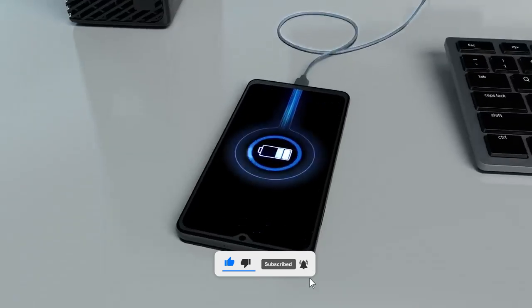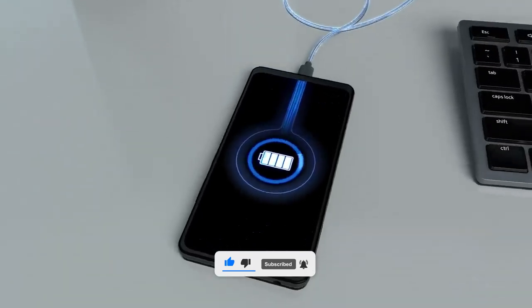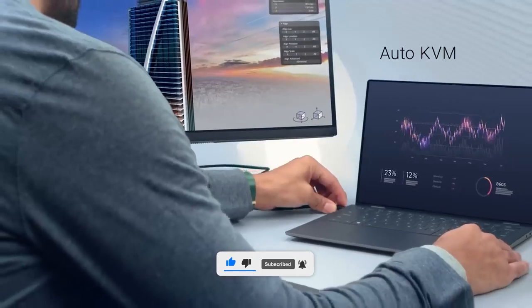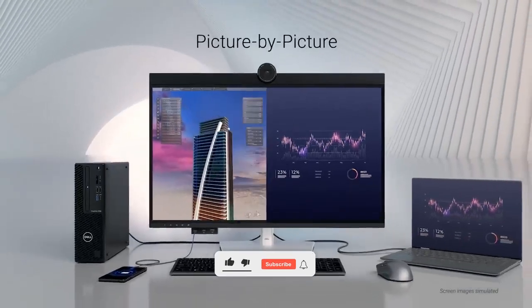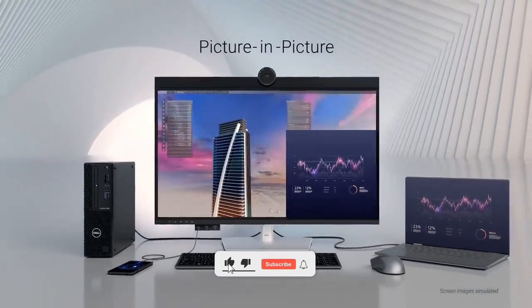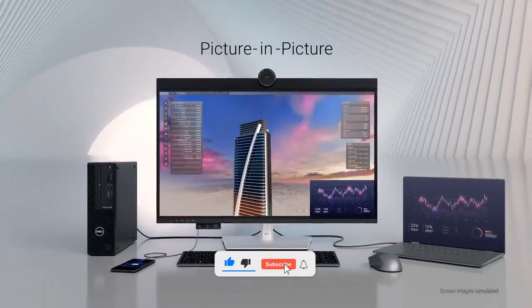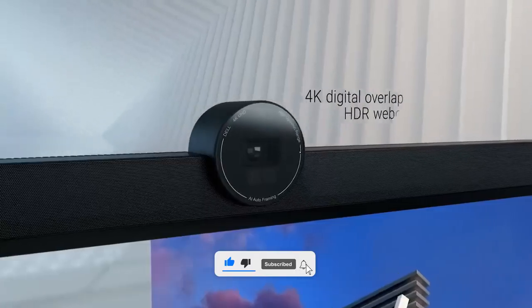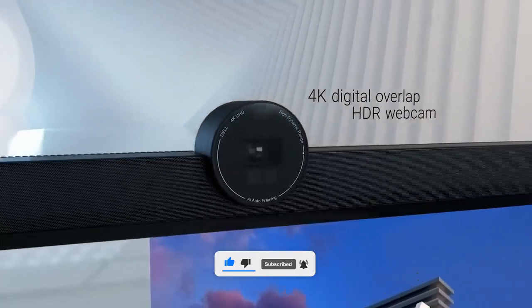Whether you're a creative professional, a coder, or simply seeking the ultimate home office setup, we've got the perfect monitor for your M4 Mac Mini.